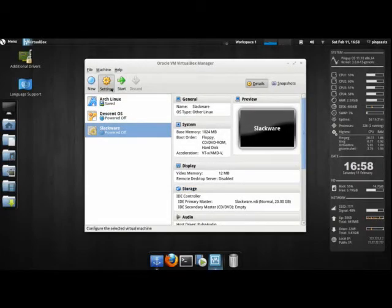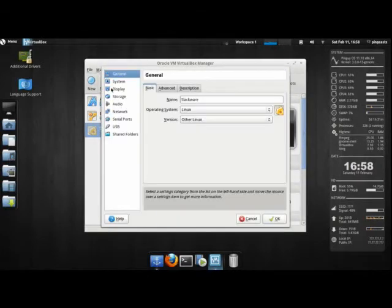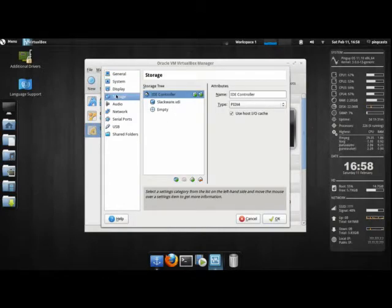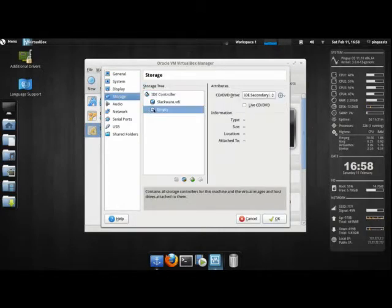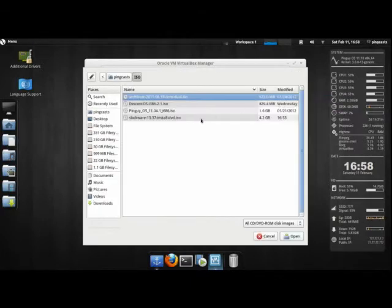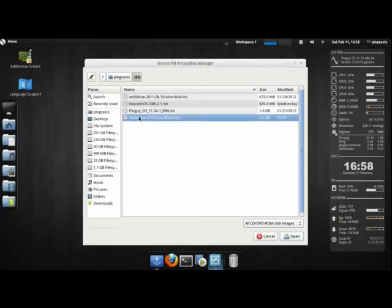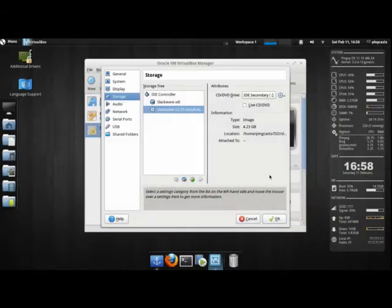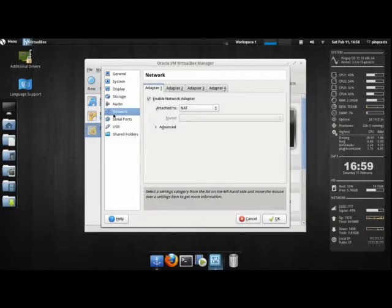I'm going to go into settings and change a few things. I'm going to go to storage, click on this empty disk right here, click on the disk icon. I'm going to choose my virtual disk, and it's going to be the Slackware 13.37 install DVD. That way it boots off the ISO.